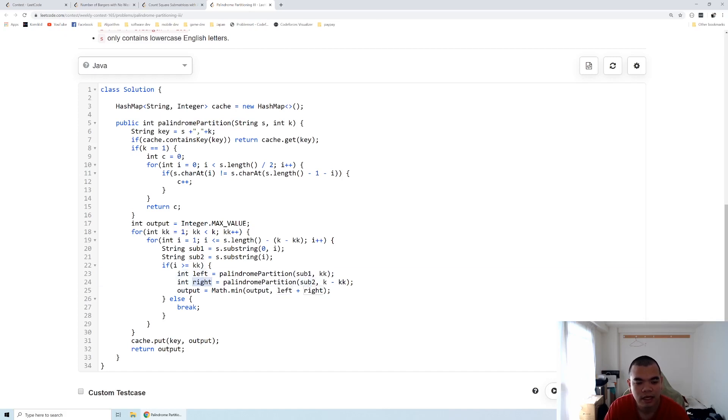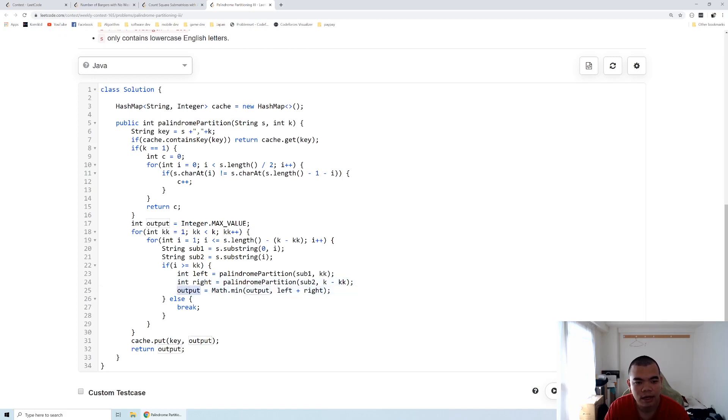Basically for every combination we have, we add up the left and right and we check it with our current minimum changes for every combination.